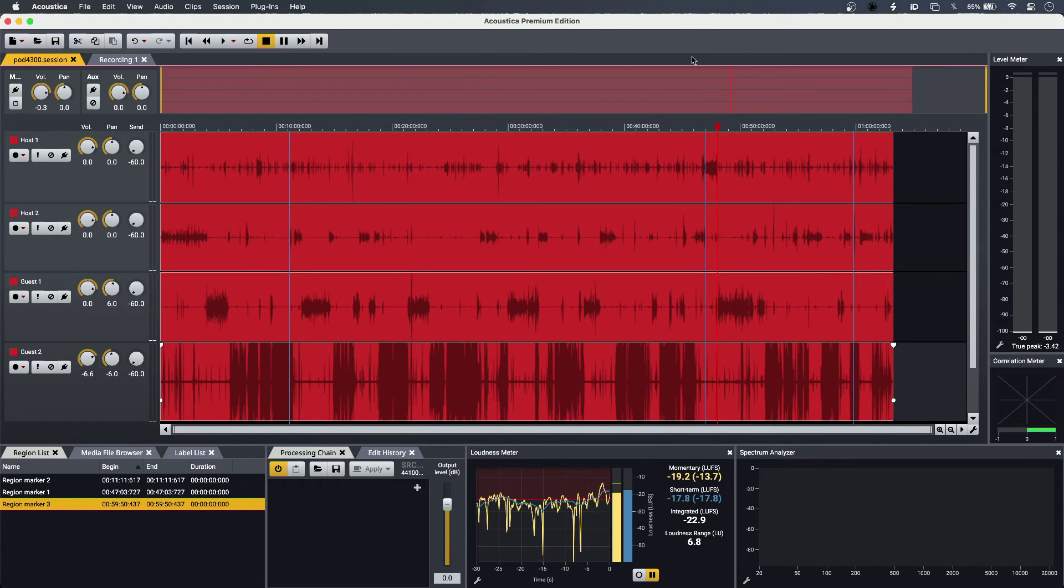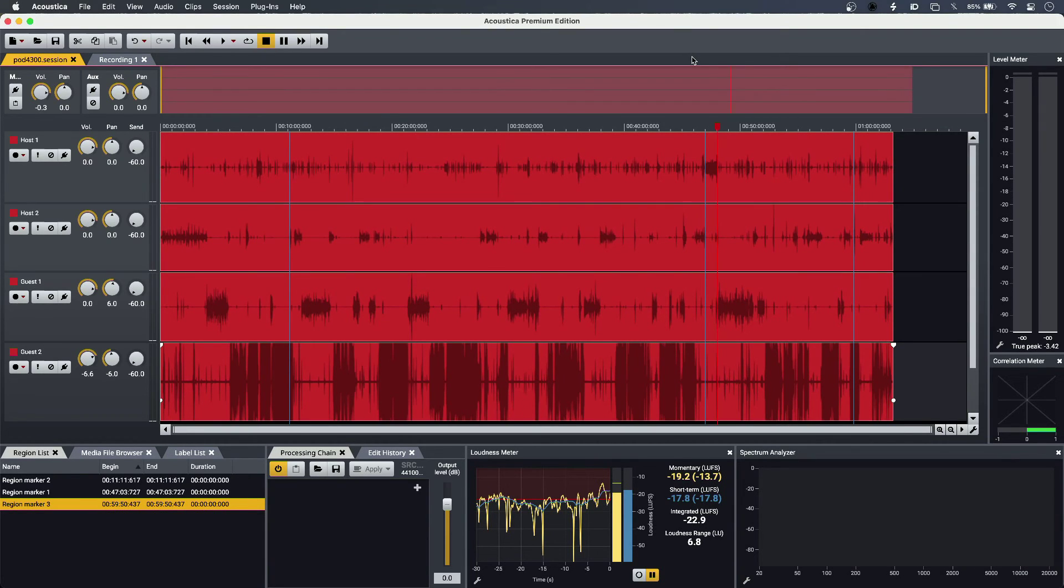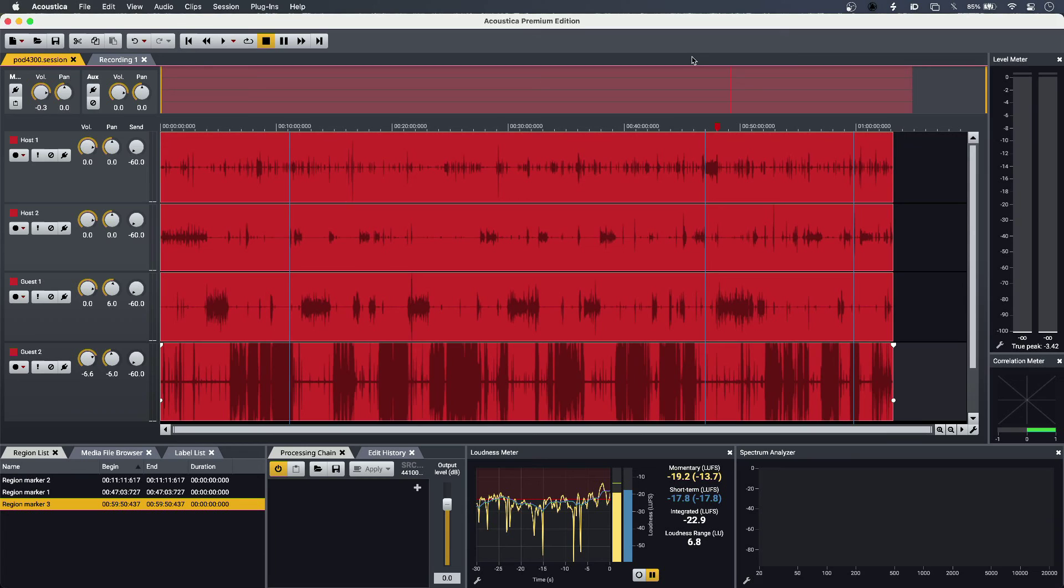So that's using Acoustica Premium Edition from Akon Digital for podcast production - dedicated tools for dialogue, usable in any project. To find out more and to read our full article, head over to the Production Expert blog.